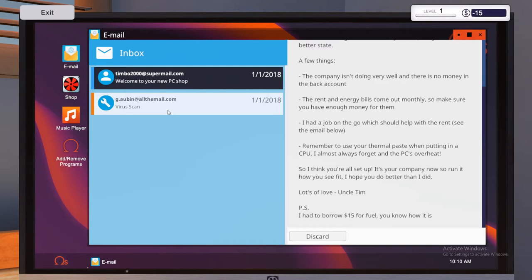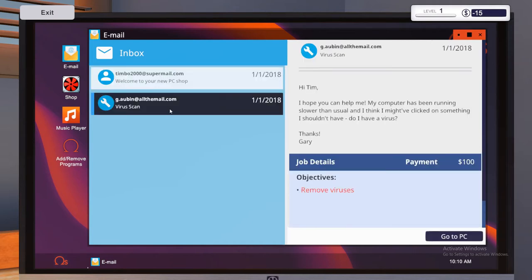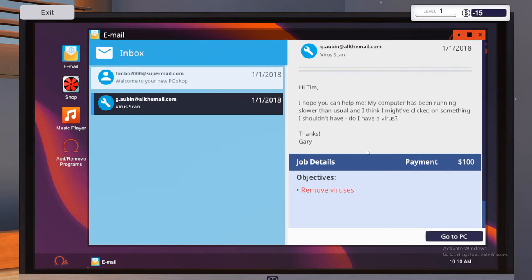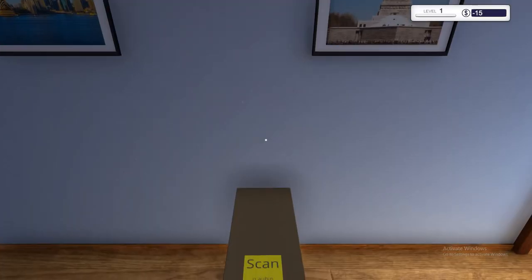So I go for the next one, which is gobben at allthemail.com. That virus scan. So, hi Tim, I hope you can help me. My computer's been running slower than usual. I think I might have clicked on something I shouldn't have. Do I have a virus? Thanks, Gary. So he's going to pay us 100 bucks just to check if he's got a virus. Easy money.